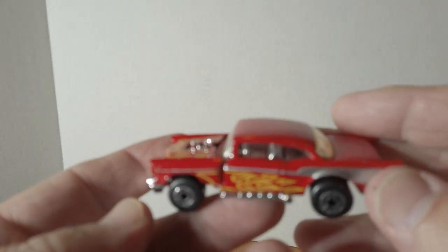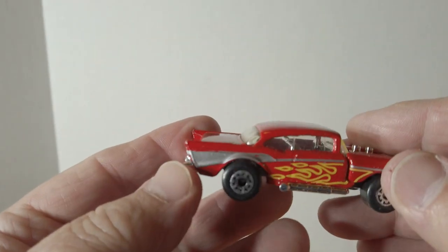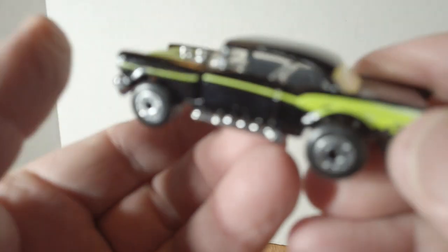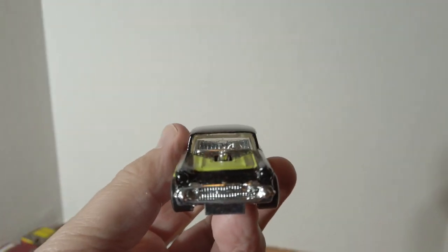A couple versions of this '57 Chevy, pretty nice. Got this red one and this black one, and there goes the front bumper. These things are always missing the front bumpers and the hoods popped off.